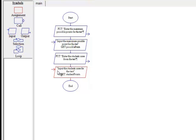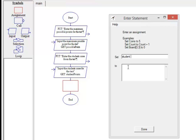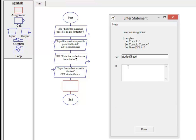We will use the assignment symbol to calculate the formula. The set field will be the variable that contains the calculation results. The two fields contain the mathematical formula.